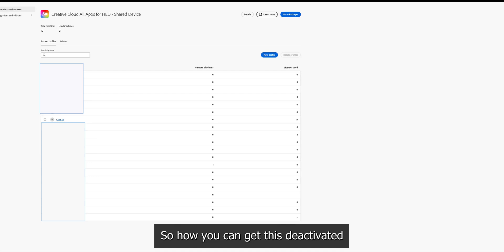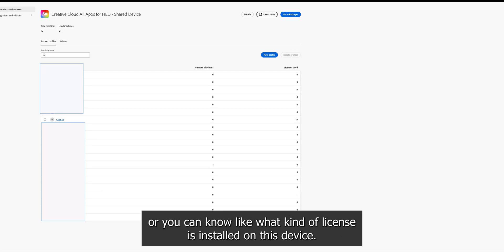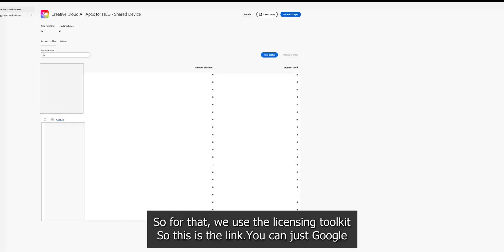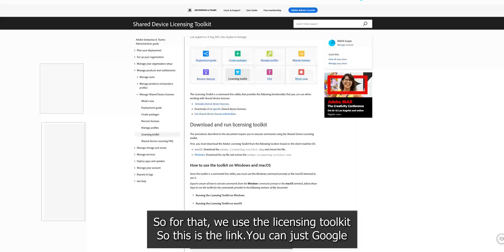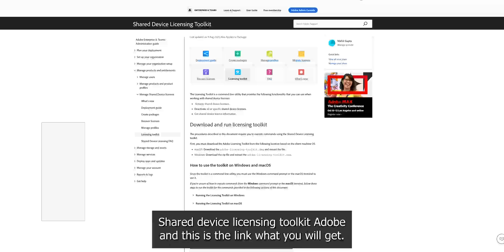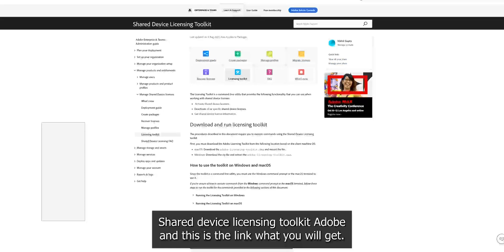So how to get this deactivated? You can know what kind of license is installed on this device. So for that we need to use the licensing toolkit. So this is the link. You can Google shared device licensing toolkit Adobe and this is the link what you will get.